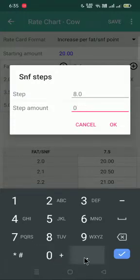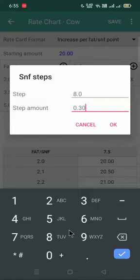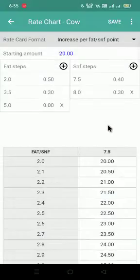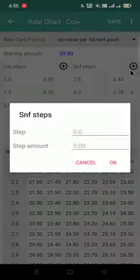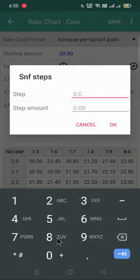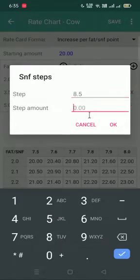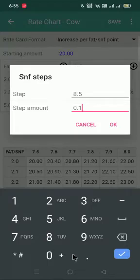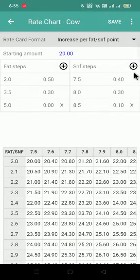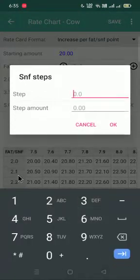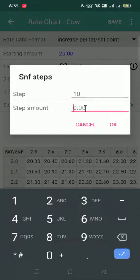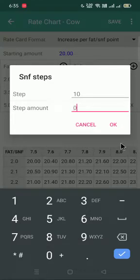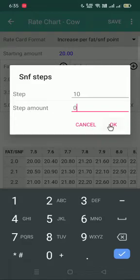After that, it is increasing 0.30 paise. So I will give 0.30. Again, 30 paise is increment only till 8.5. So I will give 8.5 and after 8.5, 10 paise is increasing. So I will give 0.10. And my last step would be 9, 9.5 or maybe 10. So I am for an example taking here 10. The last step whatever we give in FAT or SNF, the amount should be 0.